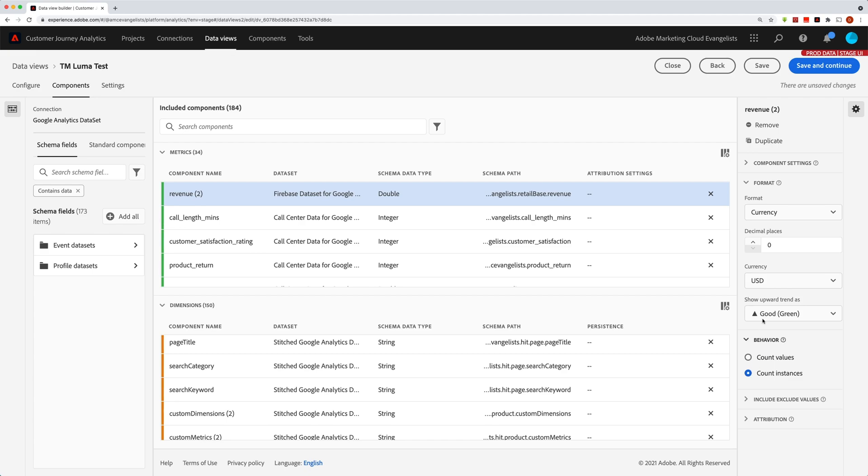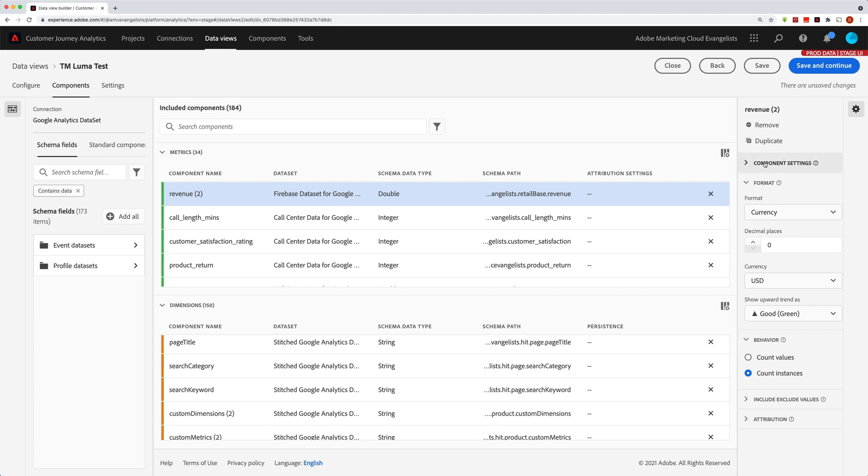Which also means, of course, we'd want to change the name of that from revenue, probably to orders. But it allowed us to actually just take that revenue metric and make a new metric out of it, which is in this case orders.